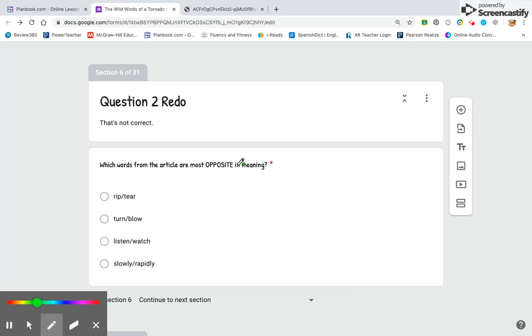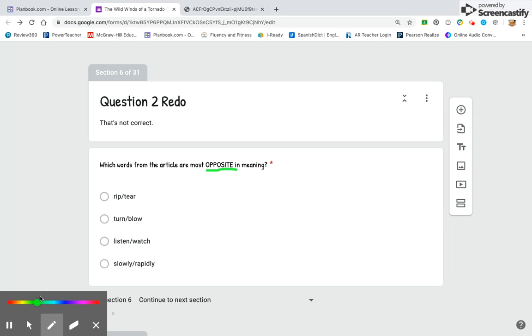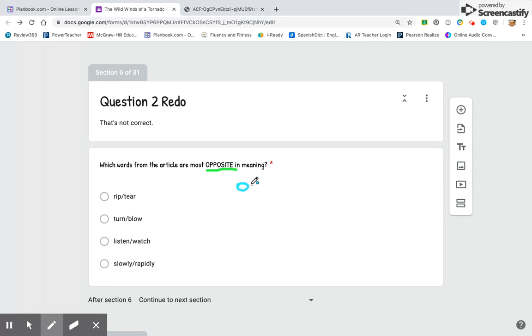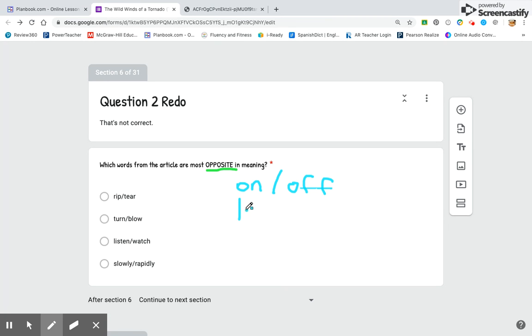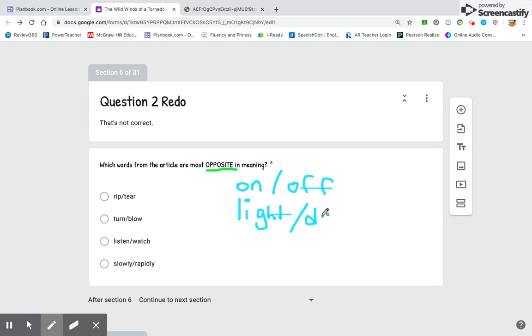Let's look at that word opposite. An example of opposites could be on and off. Opposites are things that are different. Another example of opposites are light and dark. So opposites are like something that's completely different than the other thing.